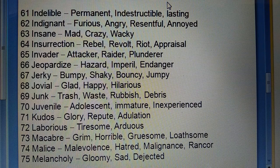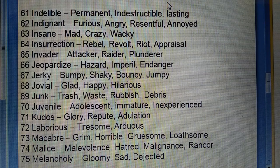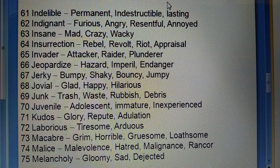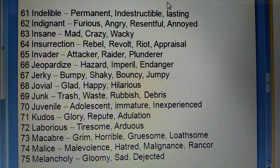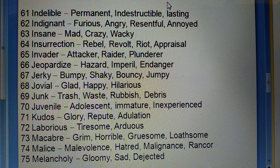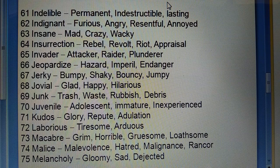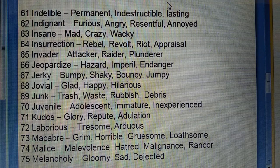Sixty-third: Insane (pagal) — mad, crazy, wacky. Sixty-fourth: Insurrection (virodh karna, vidroh karna) — rebel, revolt, riot, appraisal. Sixty-fifth: Invader (aakraman karne wala) — attacker, raider, plunderer. Sixty-sixth: Jeopardize (khatarnak) — hazard, imperil, endanger. Sixty-seventh: Jarki (jhatke dene wala) — bumpy, shaky, bouncy, jumpy.